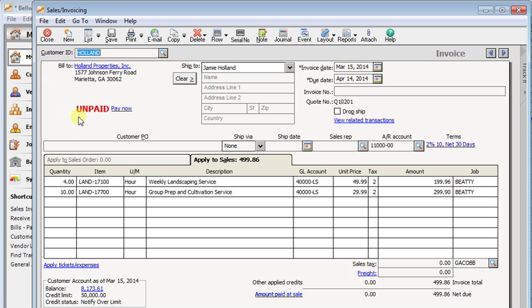In Sage 50, most number fields are formatted to display two decimals like you see here in the quantity or the unit price fields, but that can easily be changed.